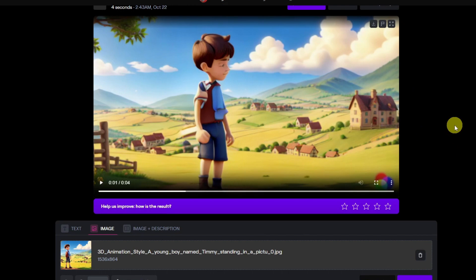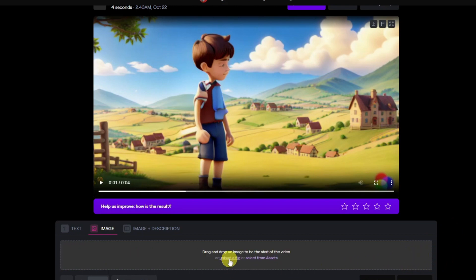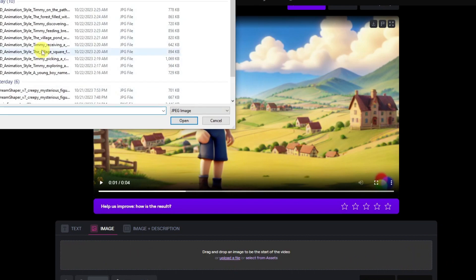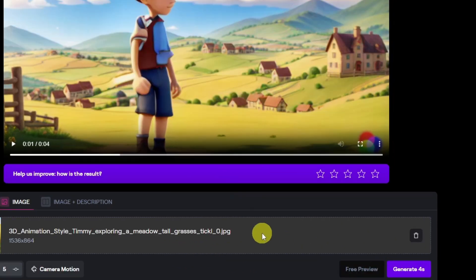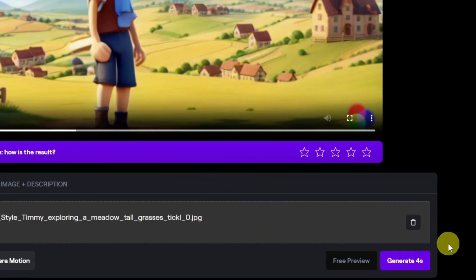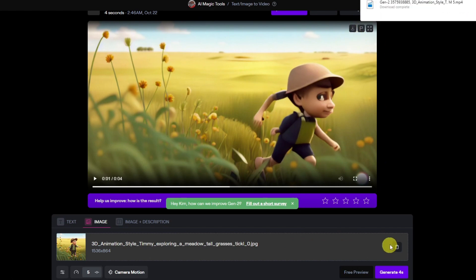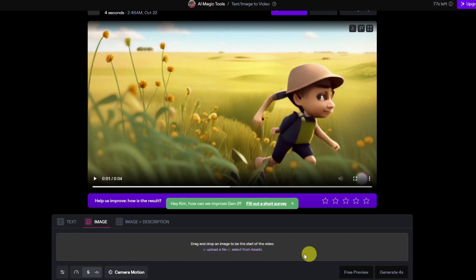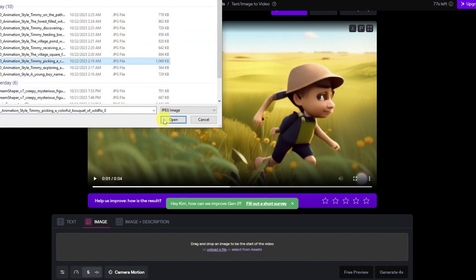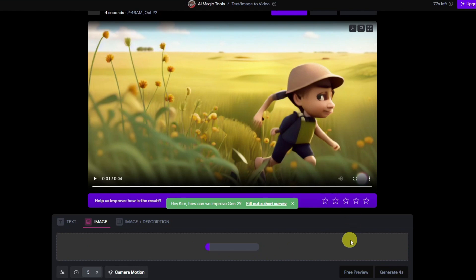After downloading your animated video, we can upload another one. First, click the trash icon to remove the current image, then click upload a file and add the next image. After uploading, click generate once more, download your animated video, and repeat this same process for all of your remaining images.